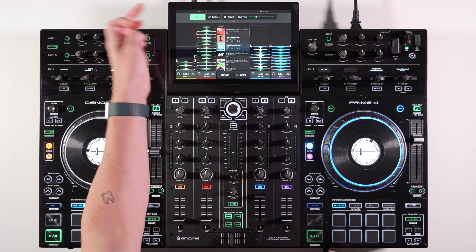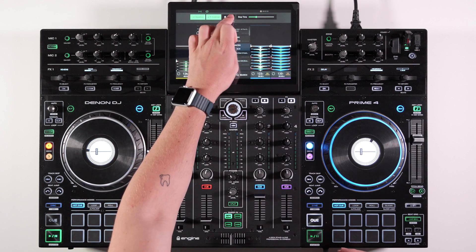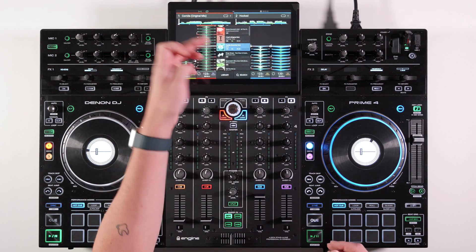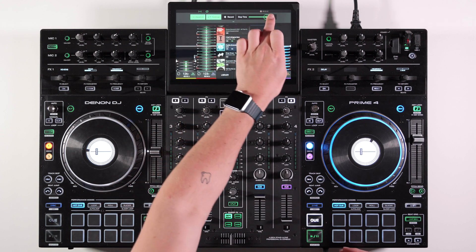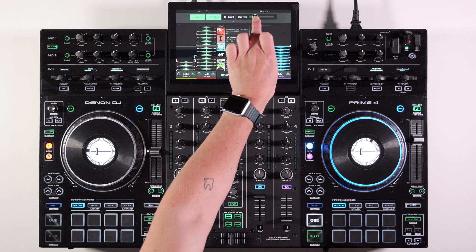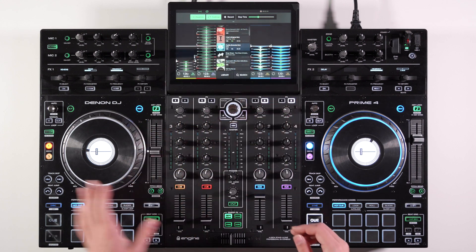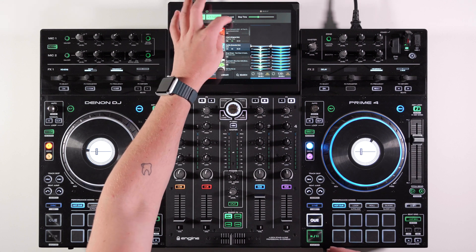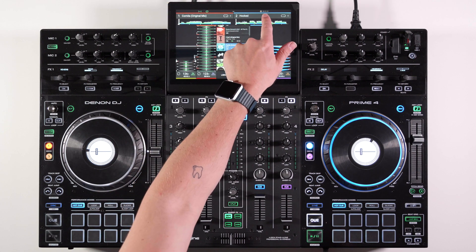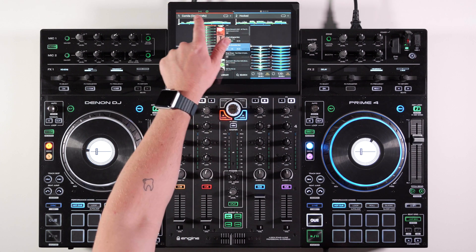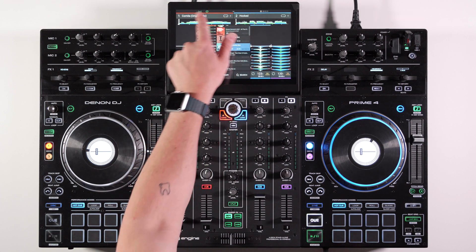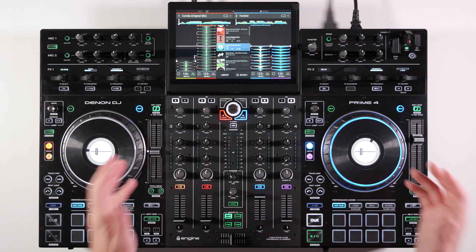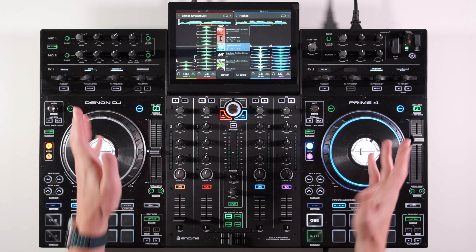We can turn on key features like quantize, continuous play, access the record feature really quickly. There is stop time there as well, to change how long it takes for the track to stop when paused. When it's swiped away, you can also see the status bar showing what's active and what's not.